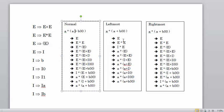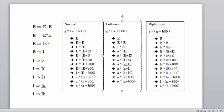Leftmost derivation means deriving from the left-hand side first. We start from the start symbol to get the asterisk operator, then replace the left side first — E is replaced by i, i is replaced by a. Once the left side is done, we start on the right side but again prioritize the leftmost variable. In rightmost derivation, the right side is prioritized first, and in the end we go towards and replace the left-hand side parts.